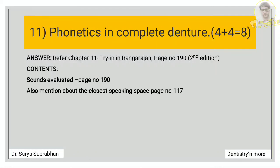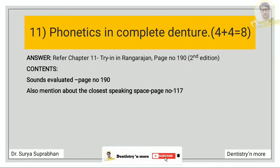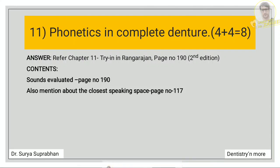Then: phonetics in complete denture — refer chapter 11, page number 190. First write about the sounds evaluated, given on page number 190, and then also mention the closest speaking space, given on page number 117 of Rangarajan.